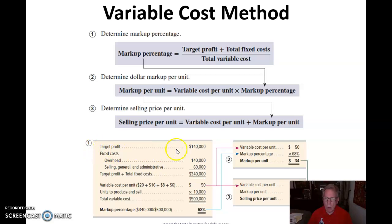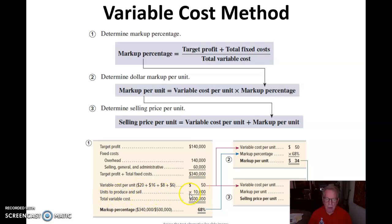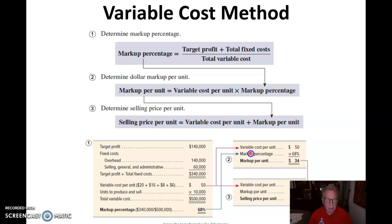Let's see how that works. For step one, we have a target profit of $140,000. Our fixed costs plus SG&A costs plus target profit give us $340,000. Our variable cost per unit is $50 and units to produce and sell are 10,000, so total variable cost is $500,000. Target profit plus total fixed cost as a percentage of total variable cost gives a markup percentage of 68%. We move that 68% up, take the variable cost per unit, calculate the markup per unit, add it to the $50, and get $84.